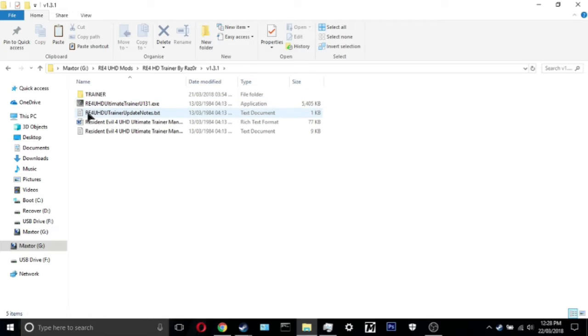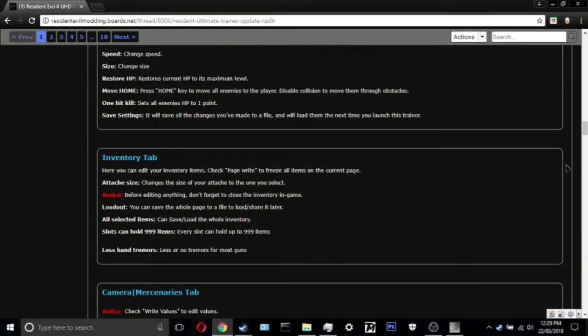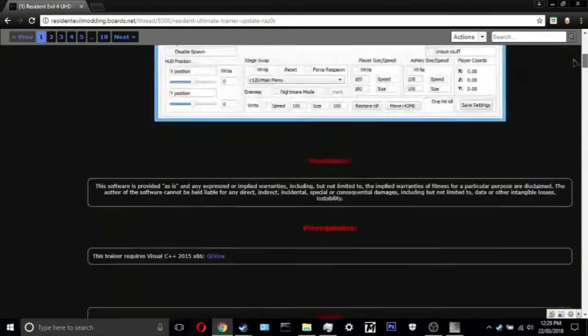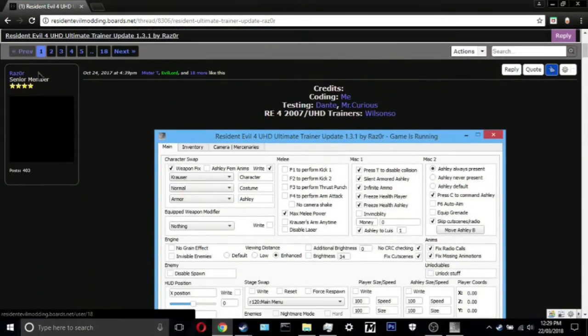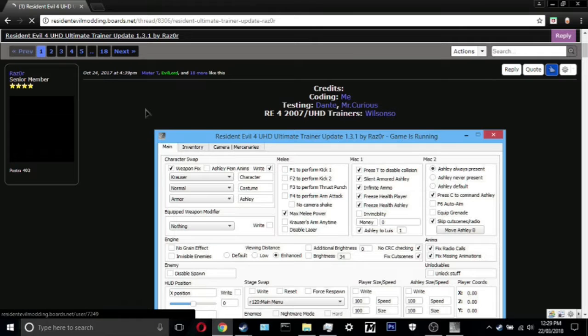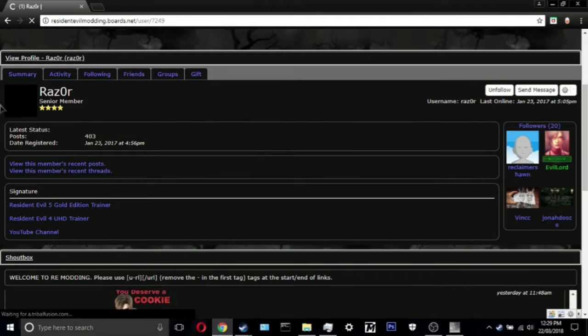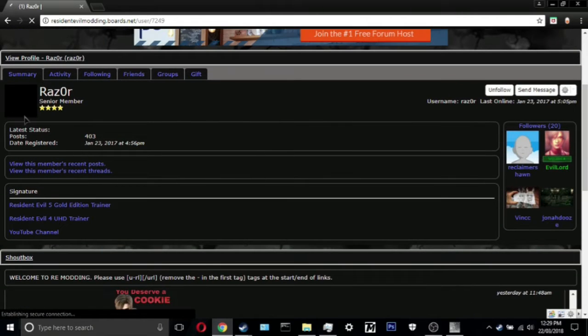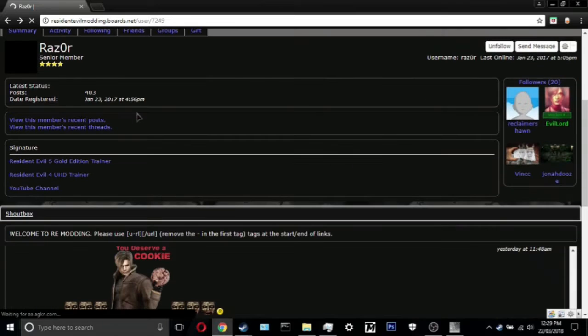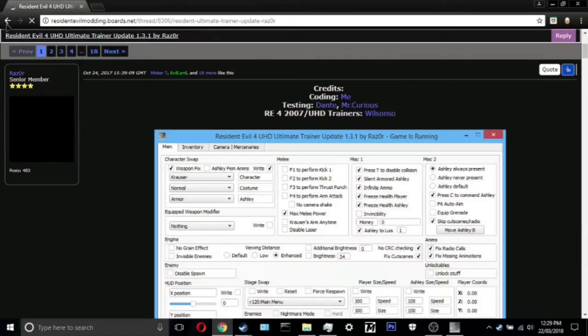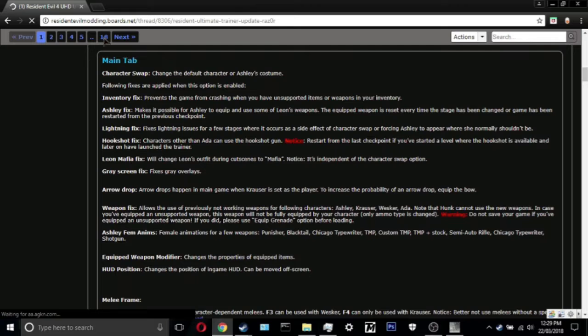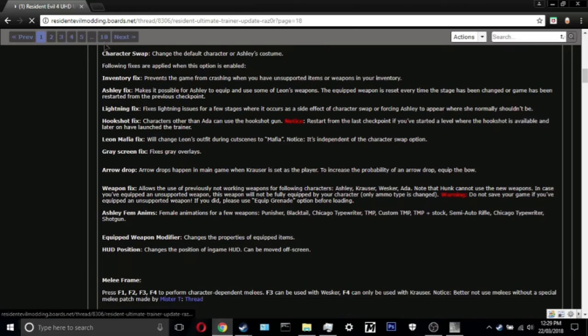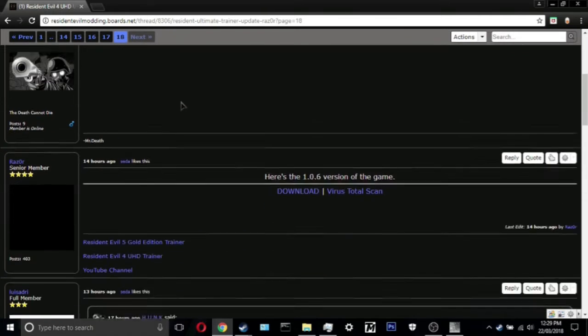I'll also be showing you another trainer you can use but it's not as in-depth as the Razer Trainer. So we run this trainer, I'm gonna run the 1.3.1 version, it's Razor's latest version. I want to give credits to a few people before I start this. Firstly I want to give credits to the man himself, Razor. Razor is a funny guy, he's got a black box in his profile.